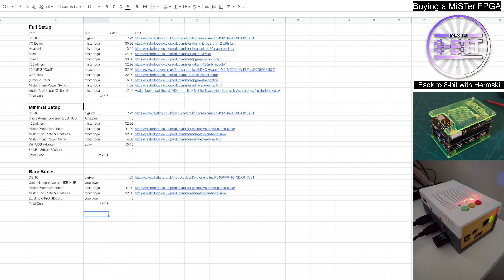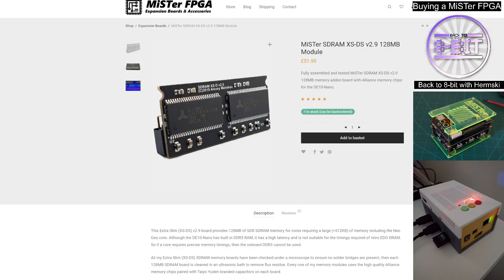You would also need 128 megabytes of RAM. You could look at a lower amount of RAM to save you a bit of money. But I would certainly recommend going the full hog to use the MiSTer to its full potential and get the 128 megabytes of SDRAM. And you can see it there on the MiSTer FPGA website.